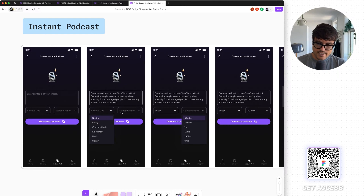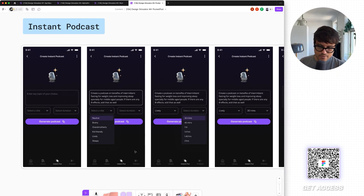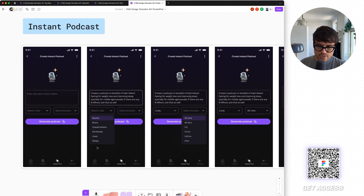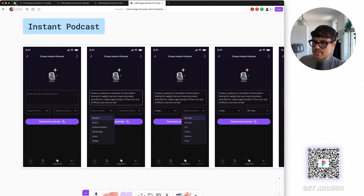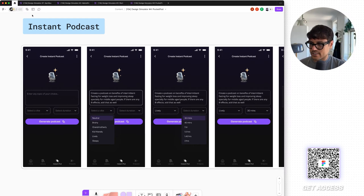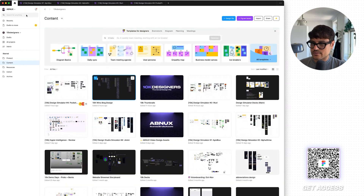And given that you have the full screen to design, something worth thinking about is: can I actually expand these out? Can I actually show them open? Let me find you an example of this.